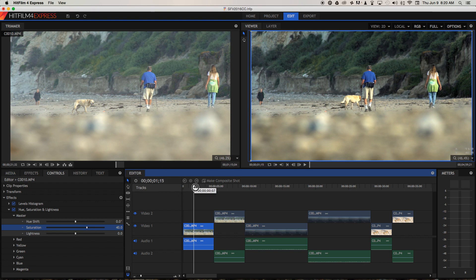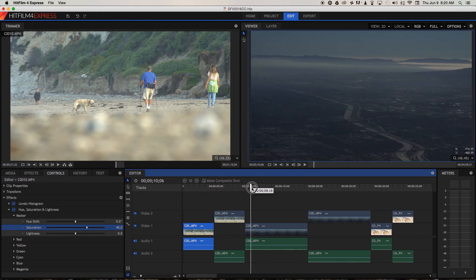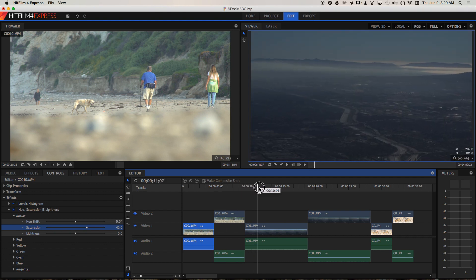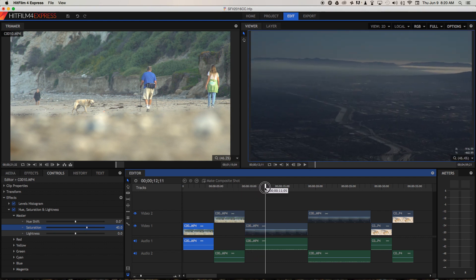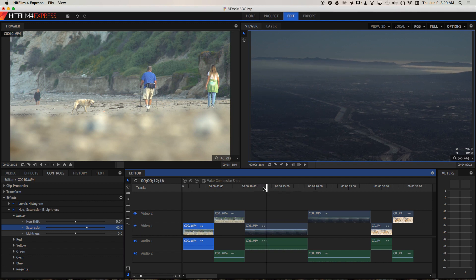Let's move on to the second example. We've got the view out of an airplane window here.